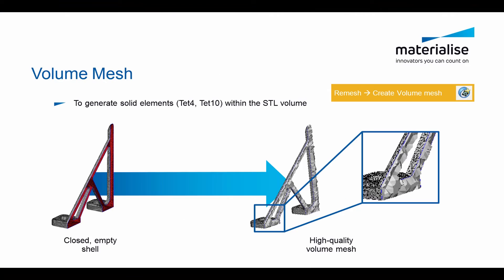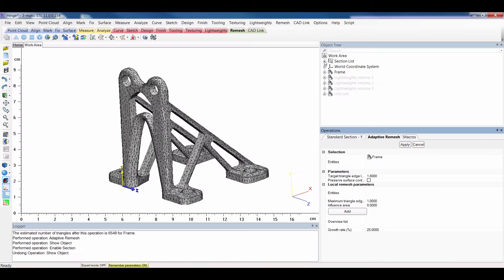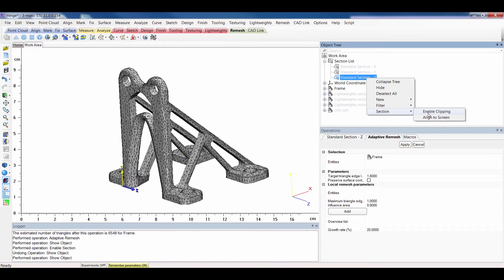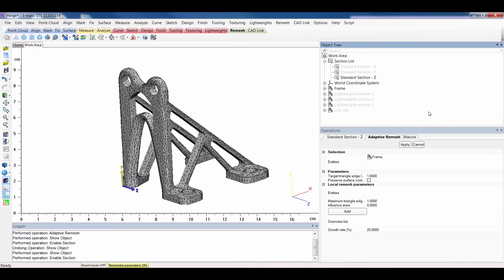We can also create a volume mesh for our analysis. You can see here an image of a high quality volume mesh. First we will show you that we have an empty shell. This can be done with a section. So I have to show it and then enable clipping.